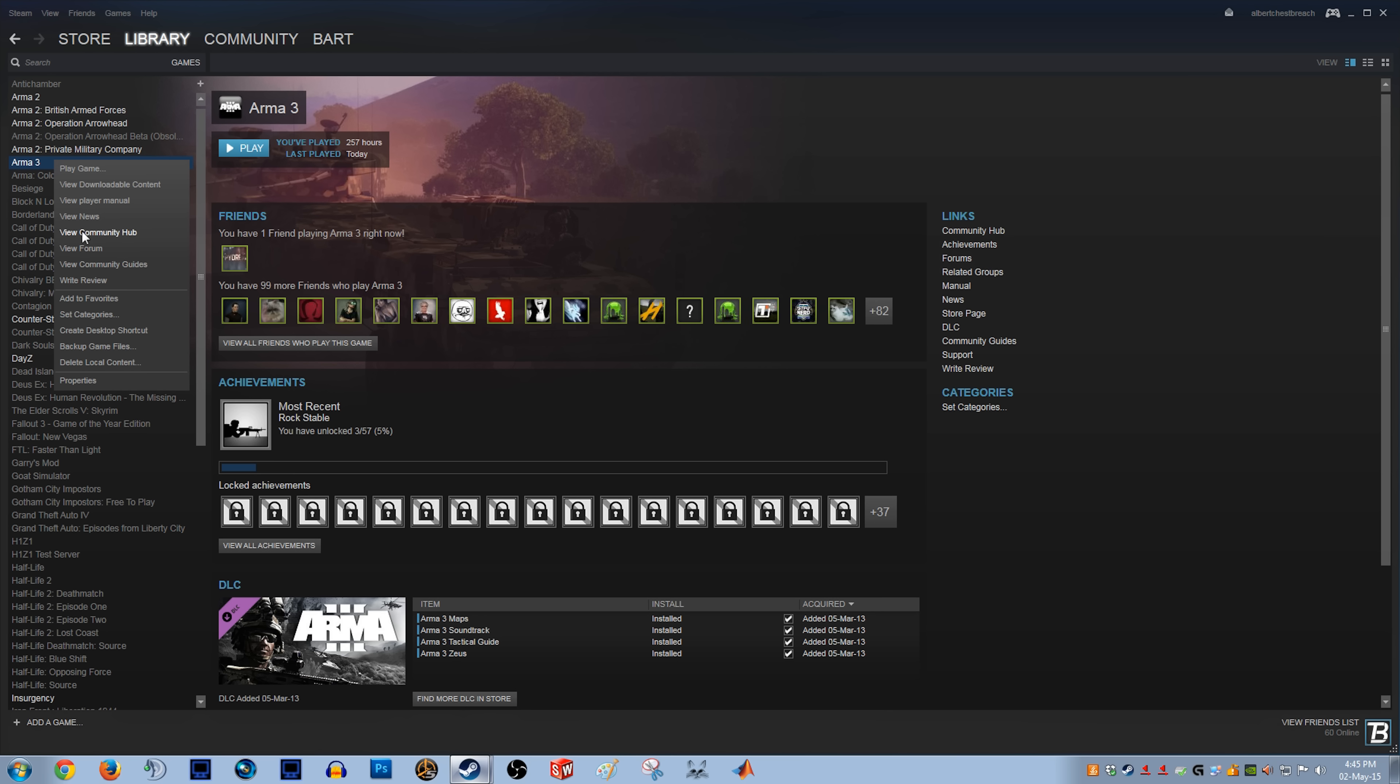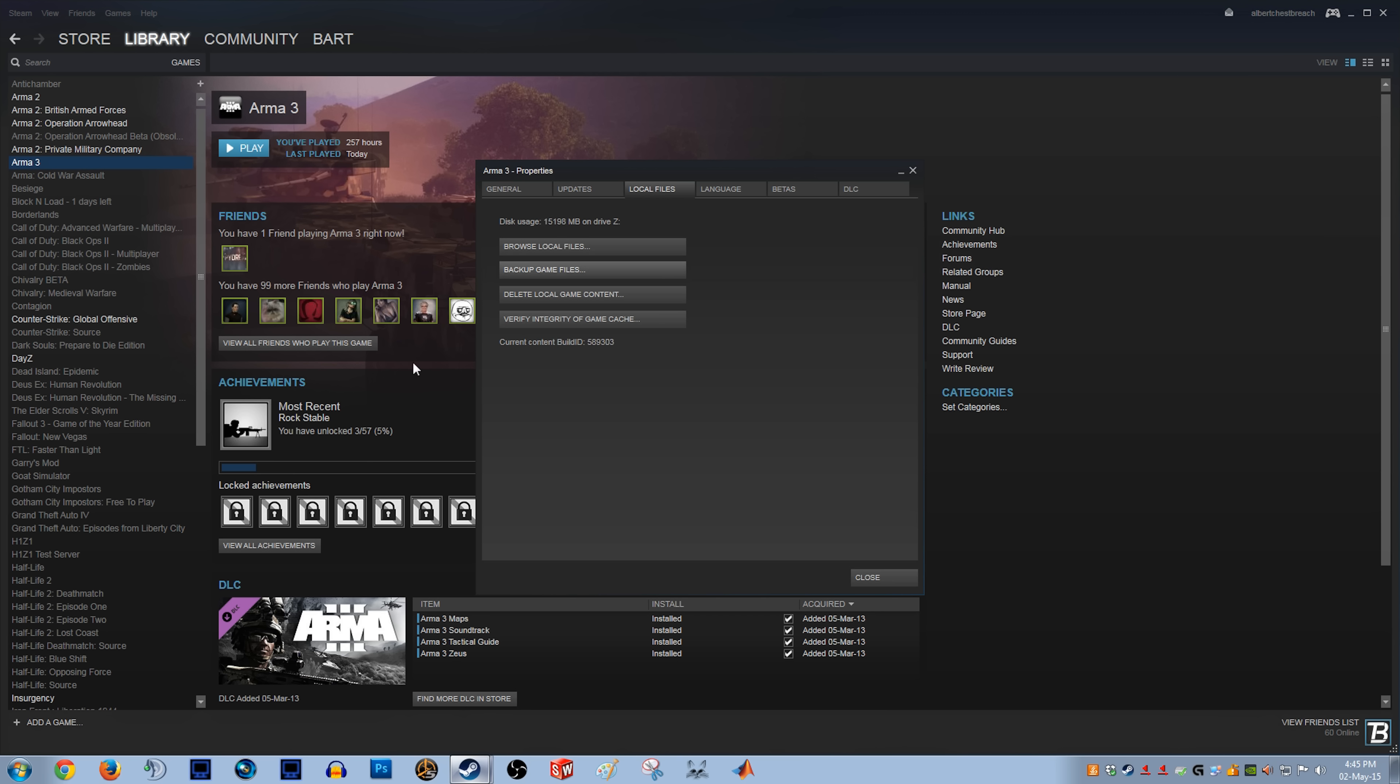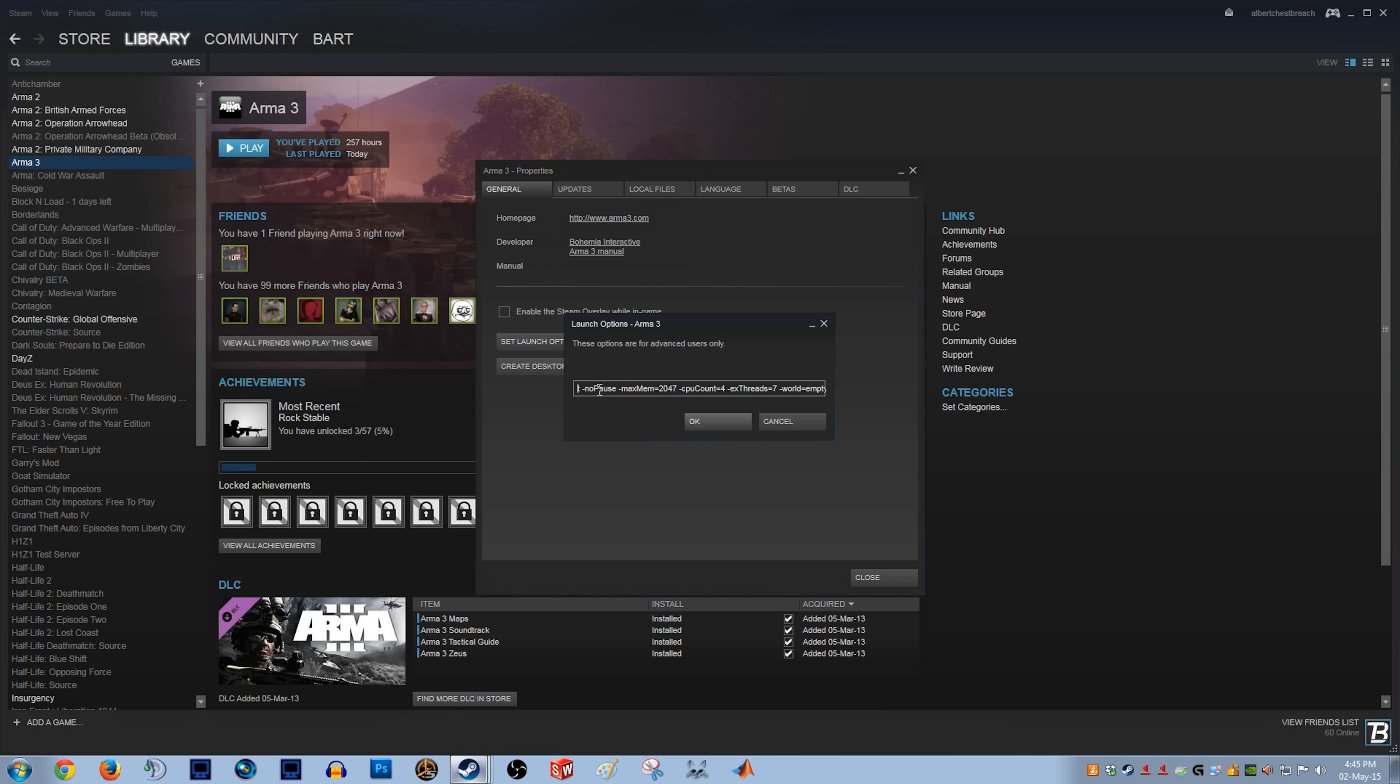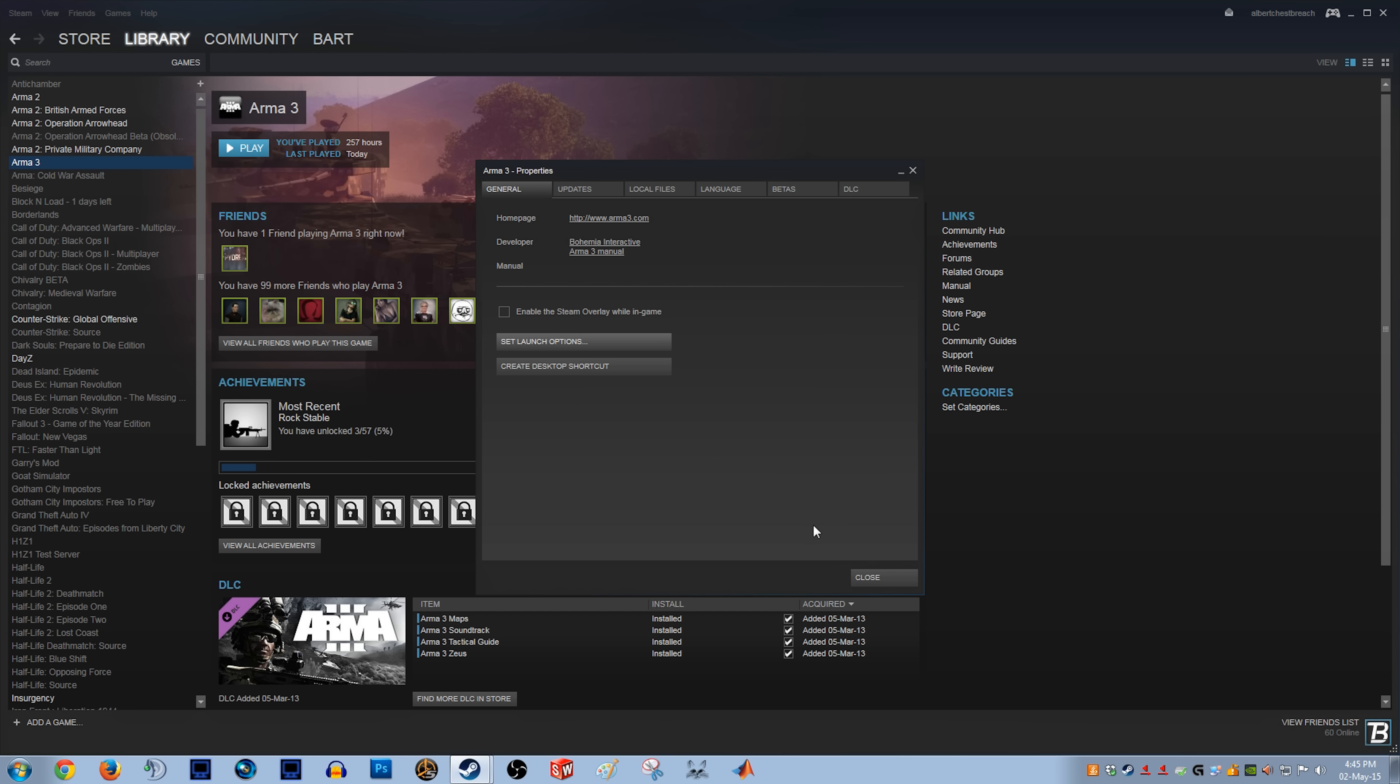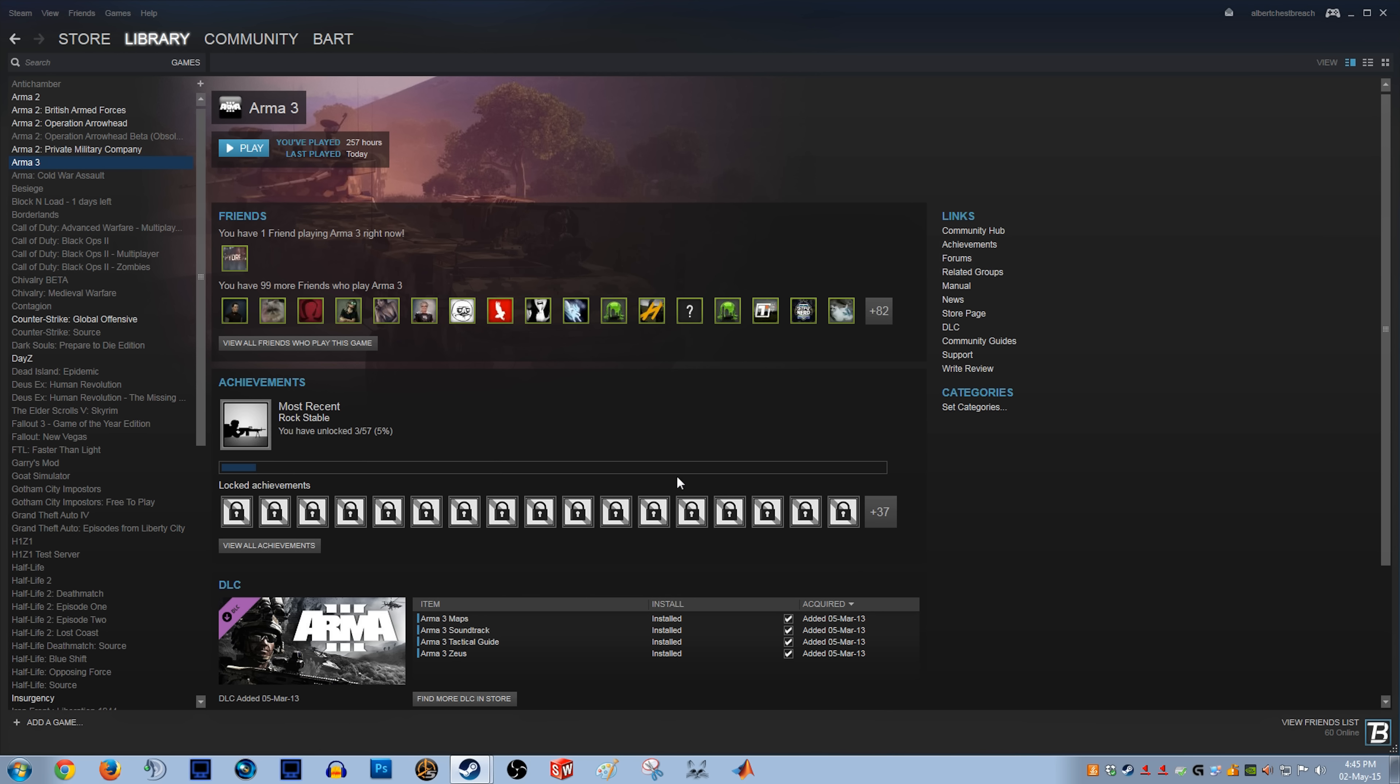We're gonna go to Arma 3 Properties. So we wanna launch this quote-unquote mod we've created. So what we do is we go to launch options. Those are some other launch options that I have enabled, but what you wanna type here, and this will also be in the description, is -mod=@chernarus plus, which is what we call the mod. I mean, if you call it something else, you probably wanna type that here. Once we've done that, we simply launch the game.